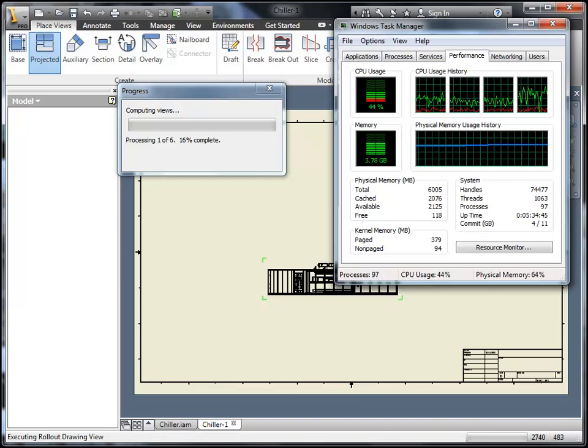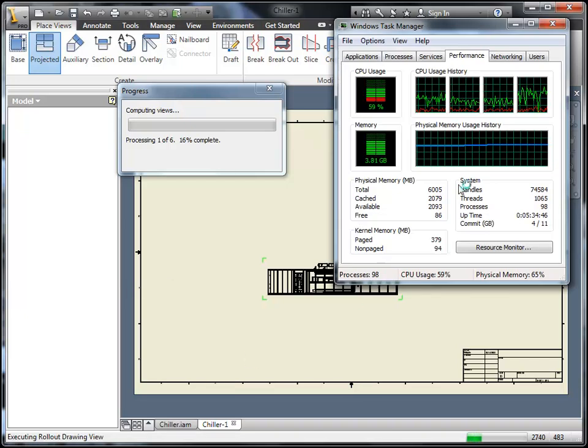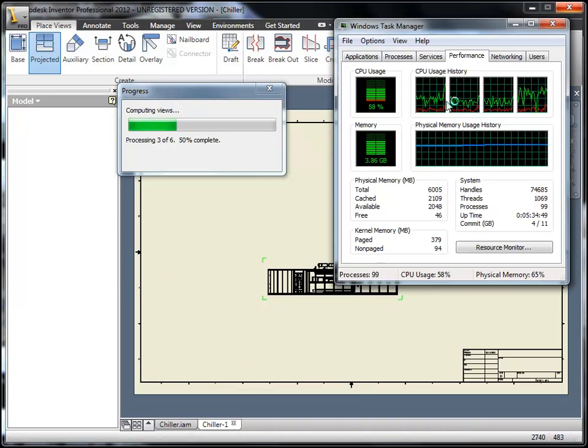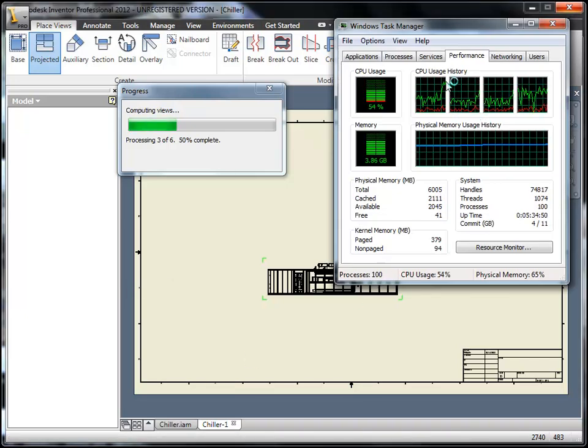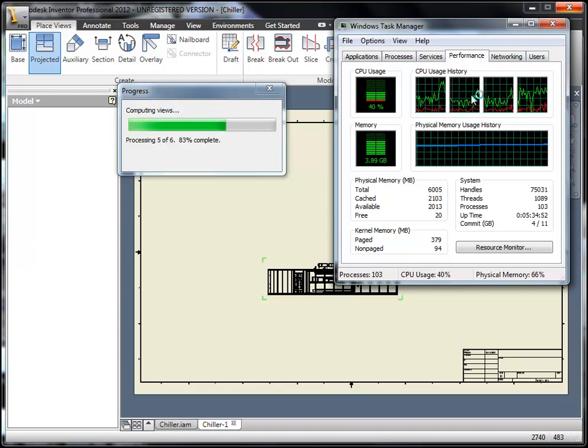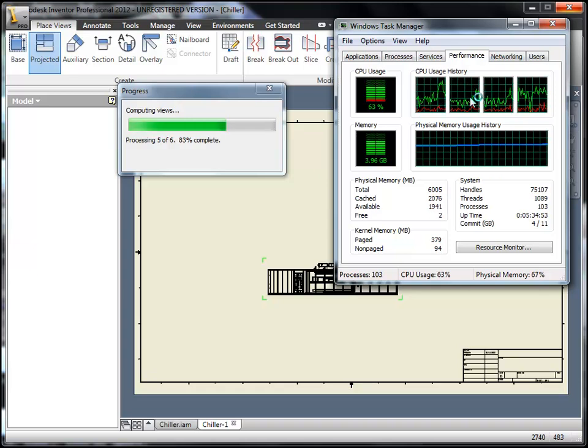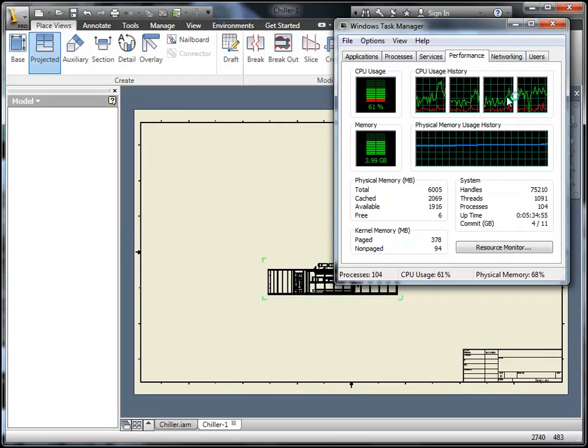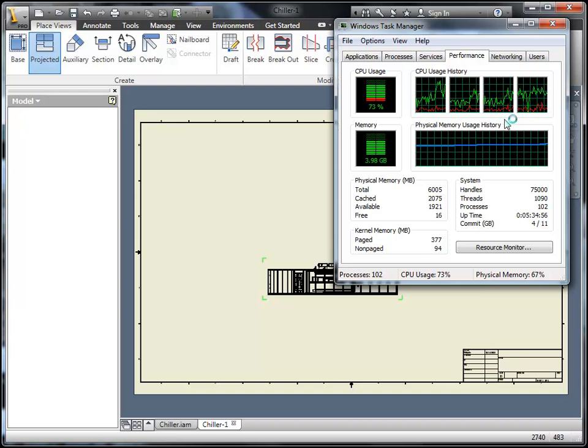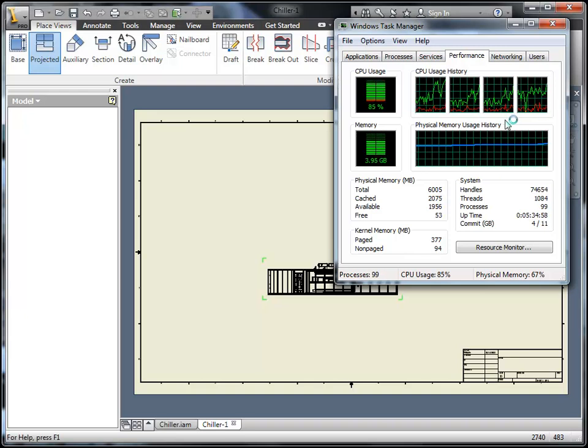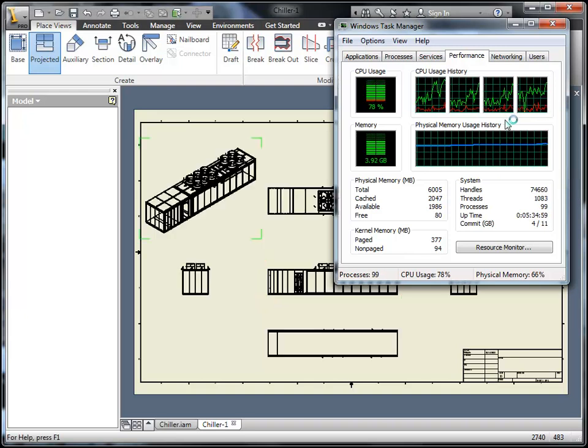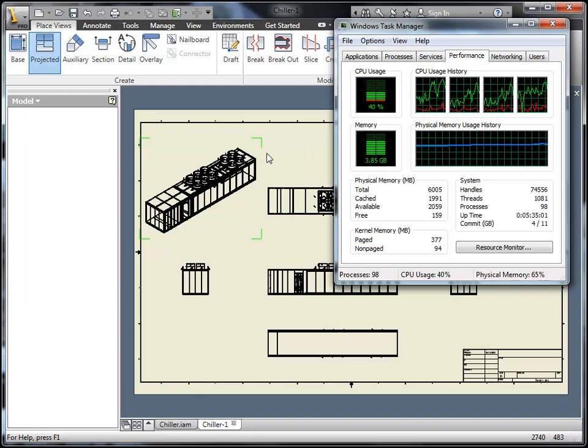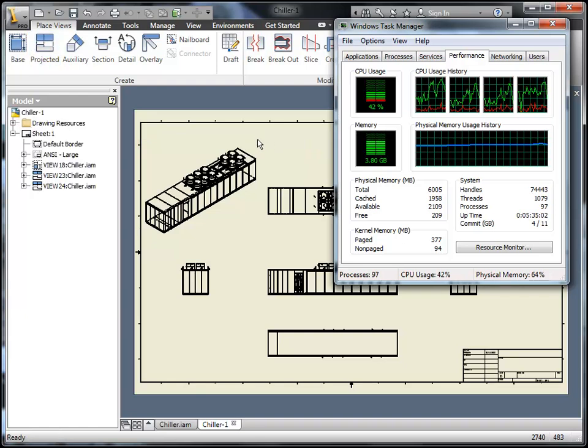So, here we're going to process the views. I'm also going to launch up my task manager. And you can see, as it goes over creation of the views, it's actually accessing the multiple cores of the processor. So, you're seeing a spike pick up on CPUs 1, 2, and 3. 4 is actually where my inventor is being used.